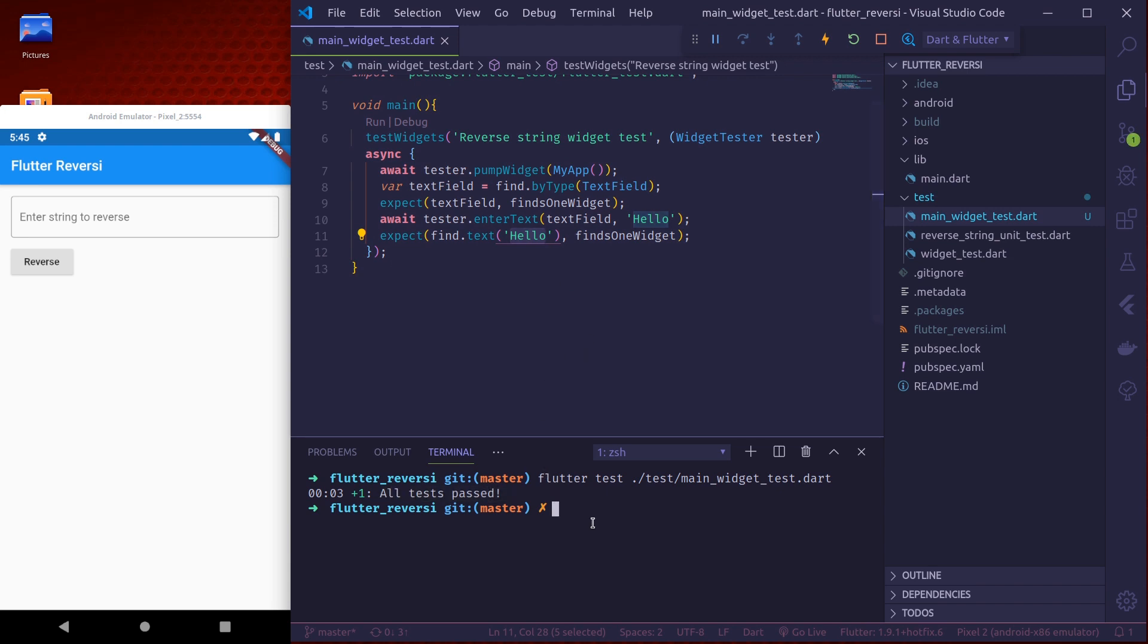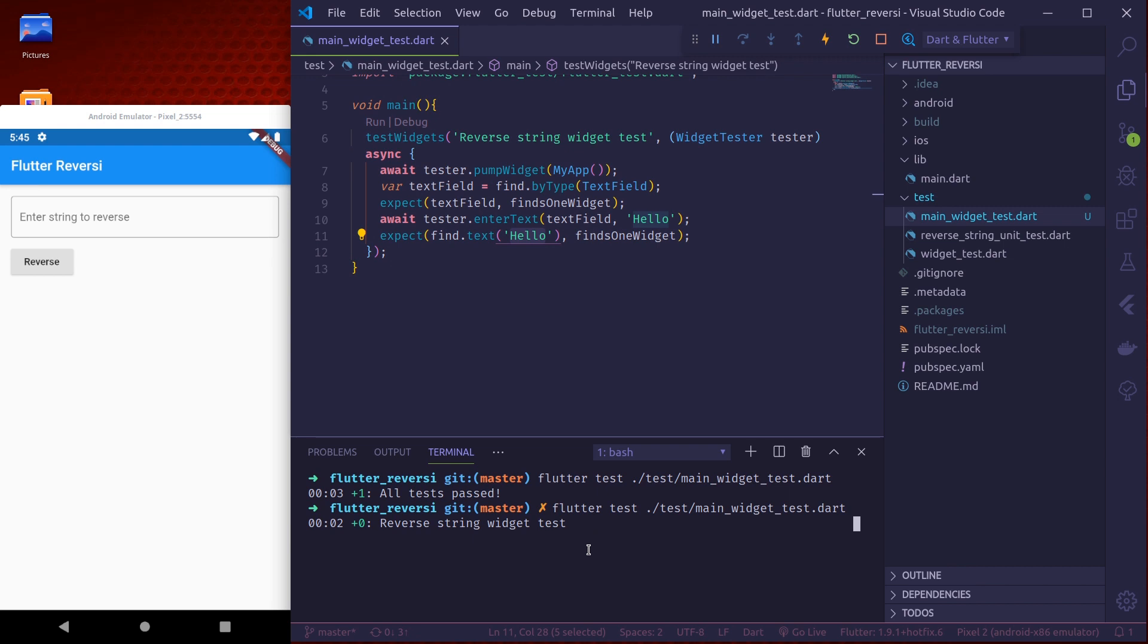Again let us run this test. Okay all tests passed. So this is also found. We are successfully able to enter this text.